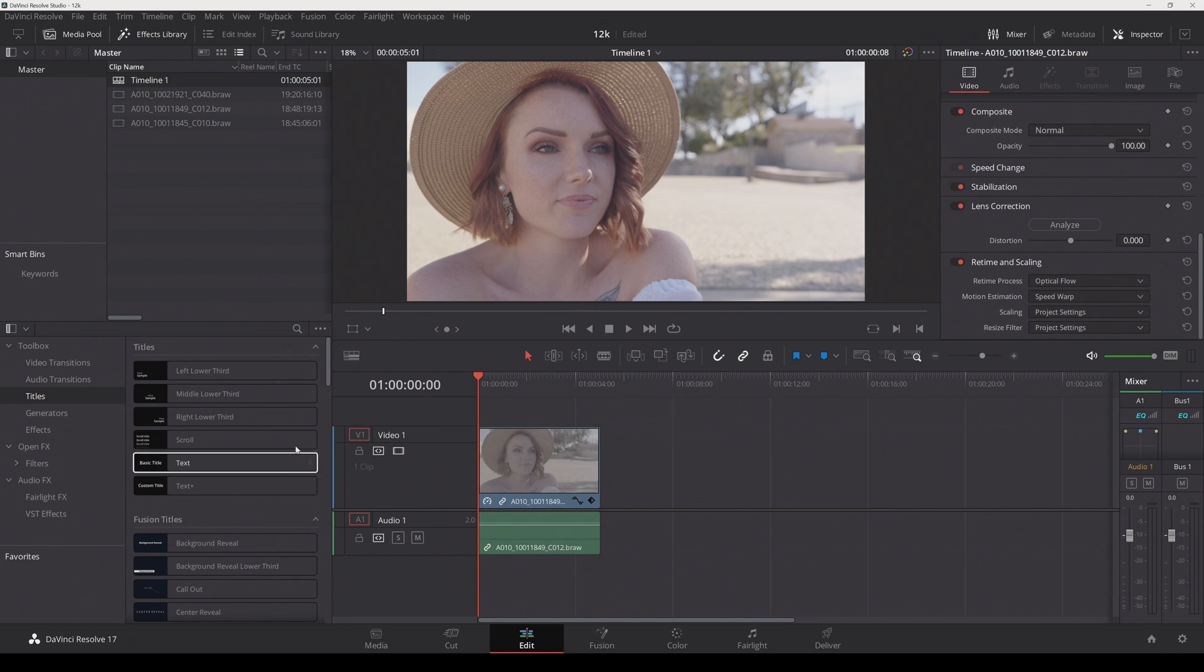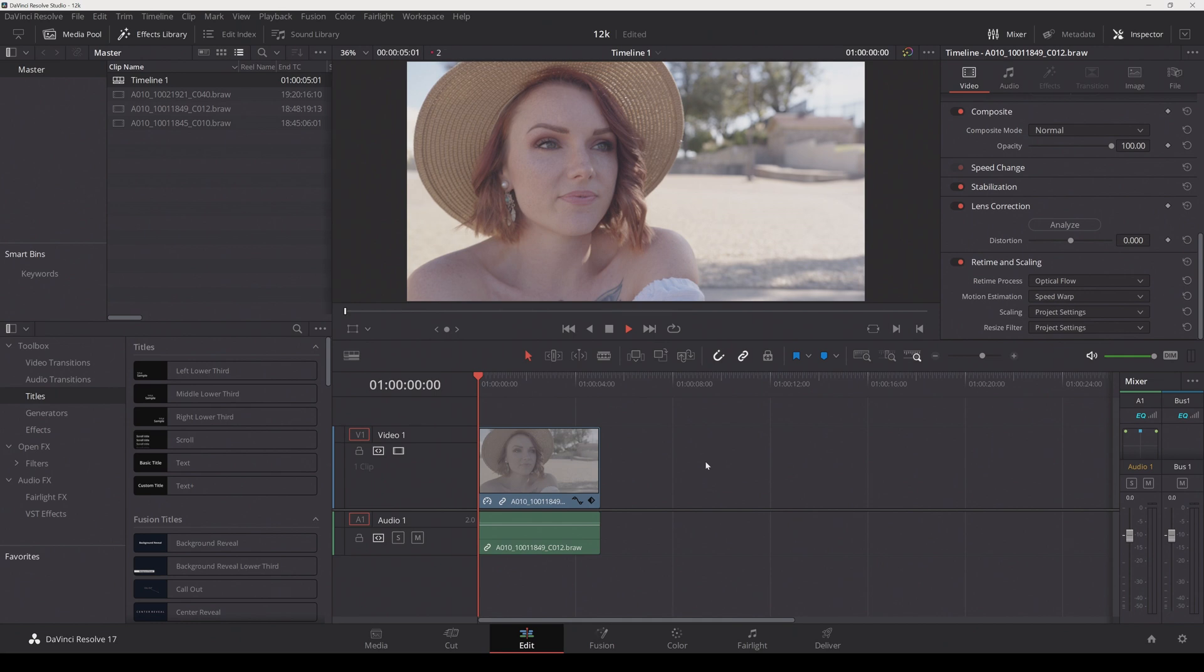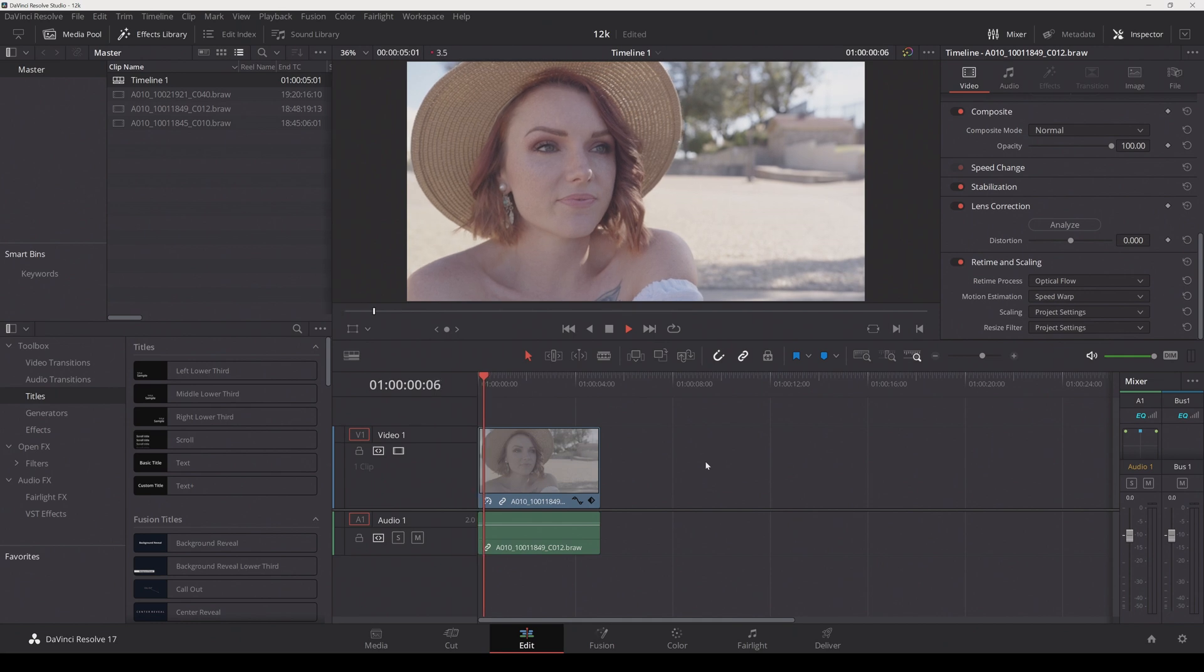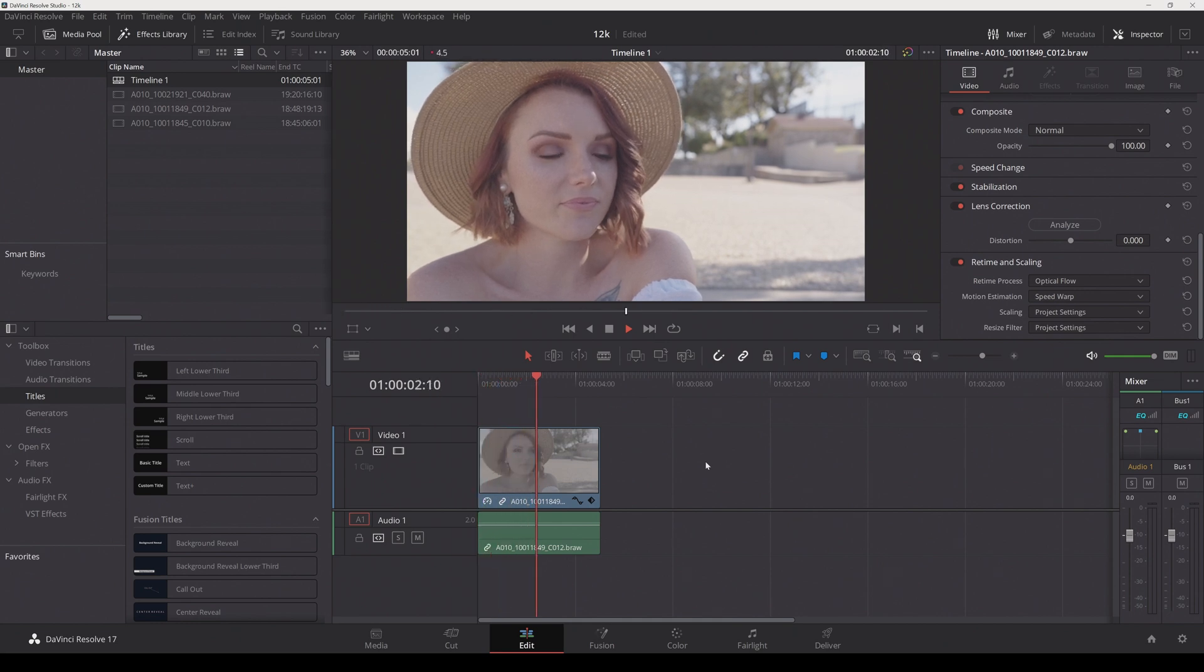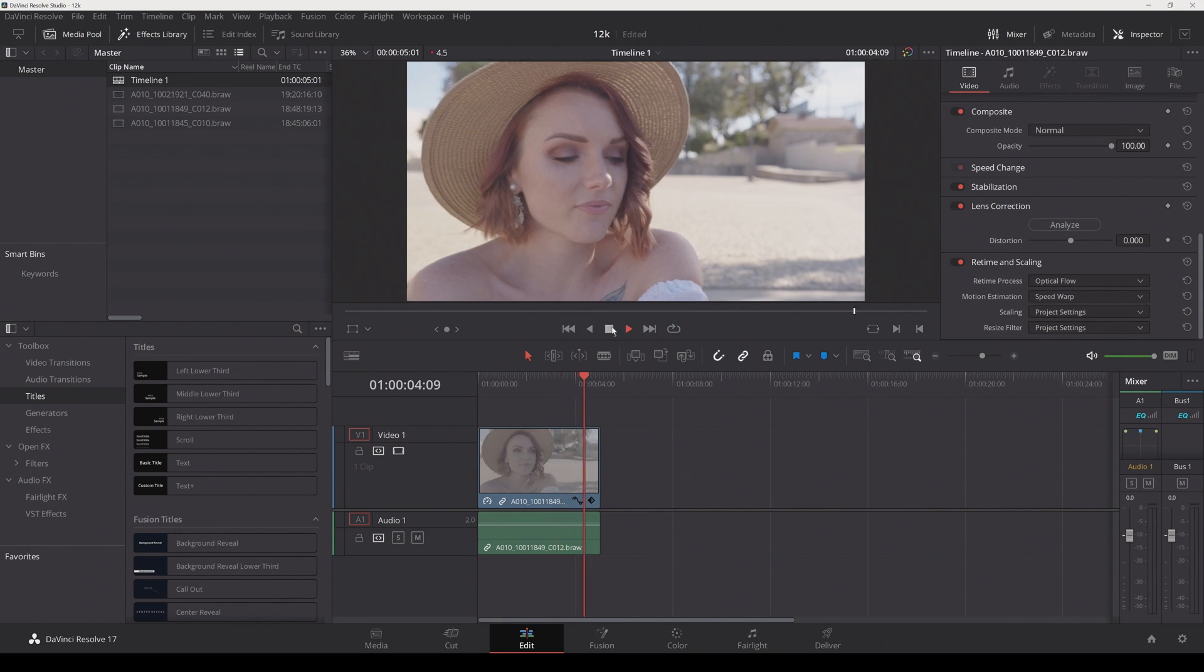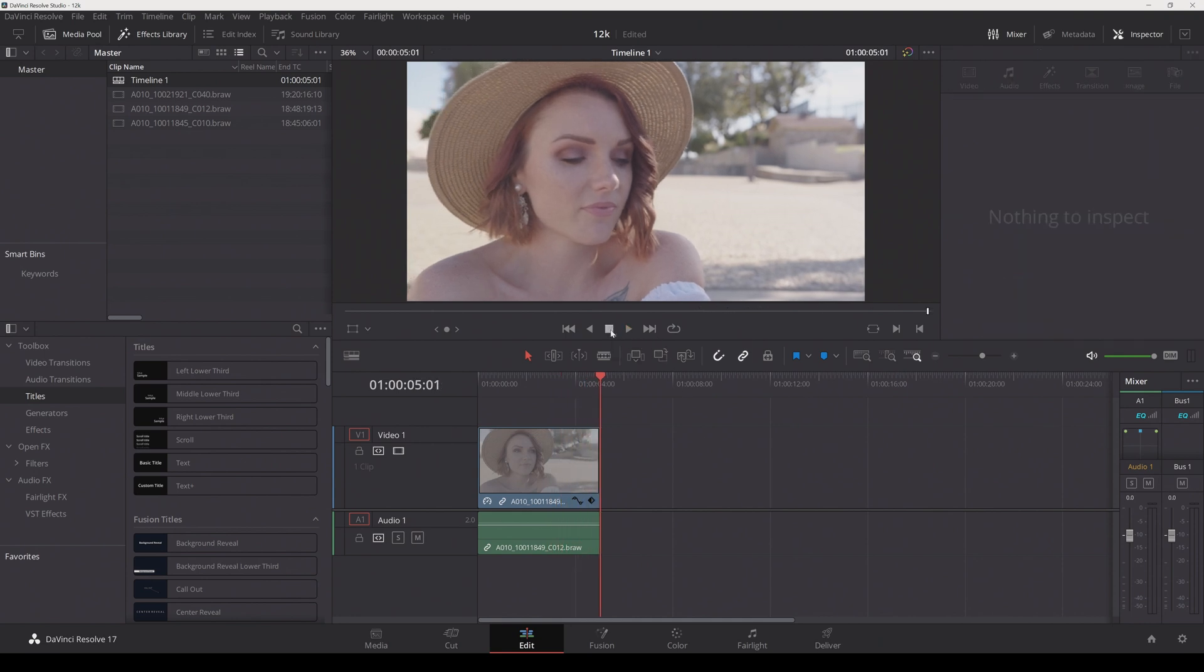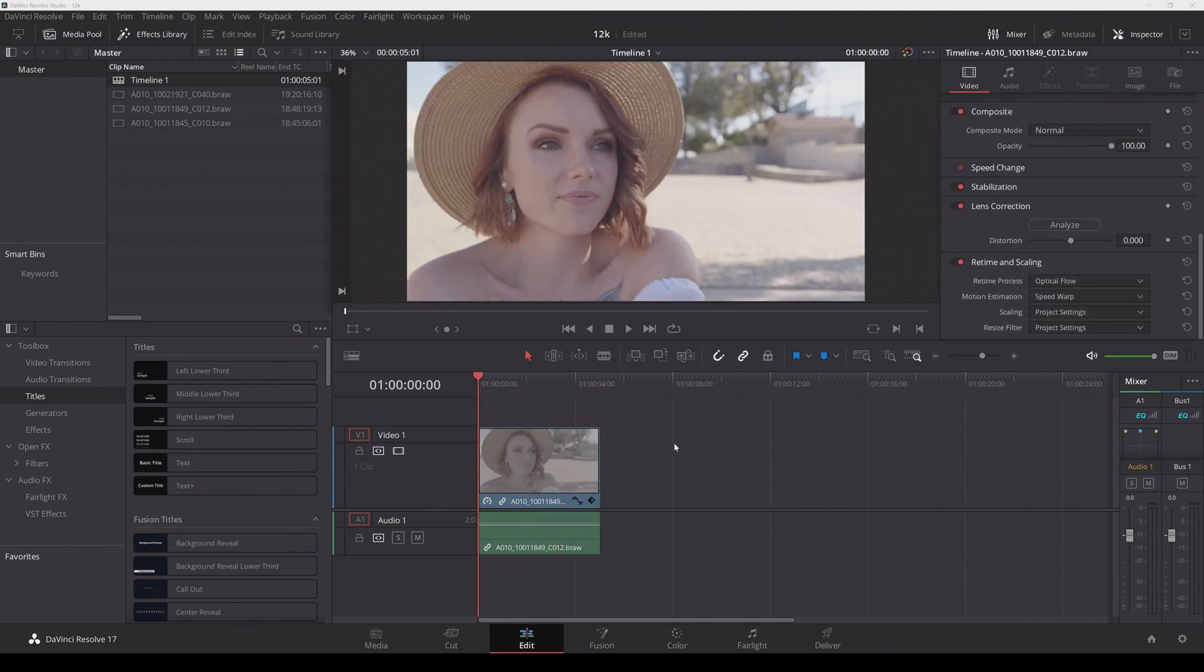Okay, it's not doing it. Oh, there it is. Okay, so we're getting about 4 to 4.5 frames per second at 4k DCI with optical flow and speed warp. So yeah, let's go ahead and hop into the RTX 3060.